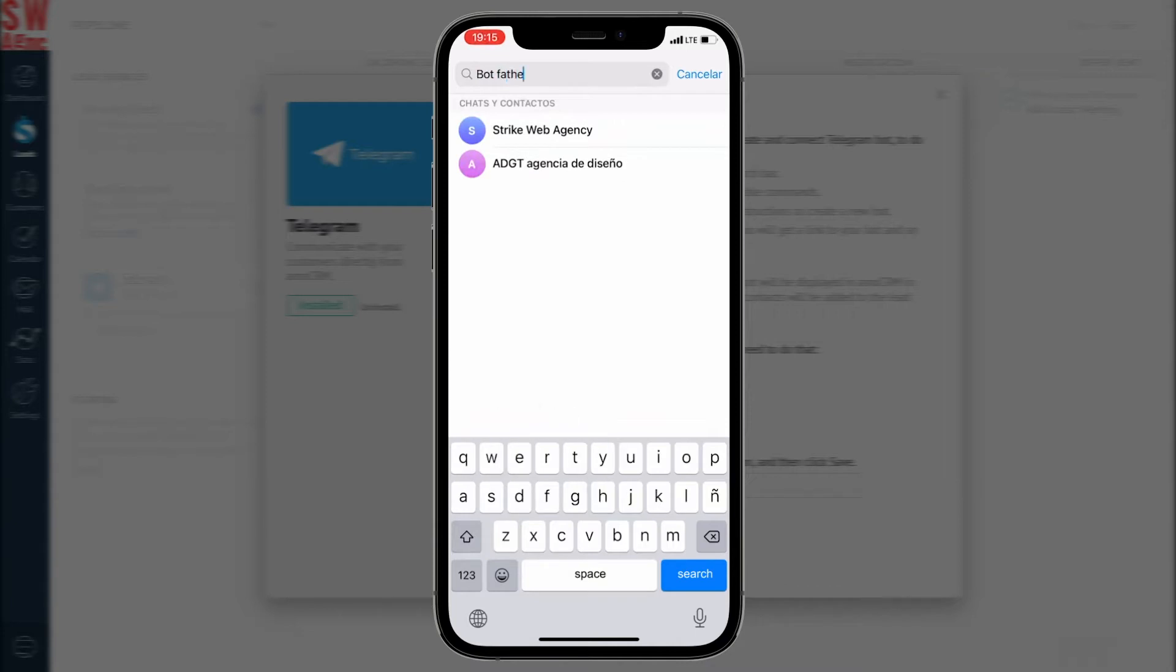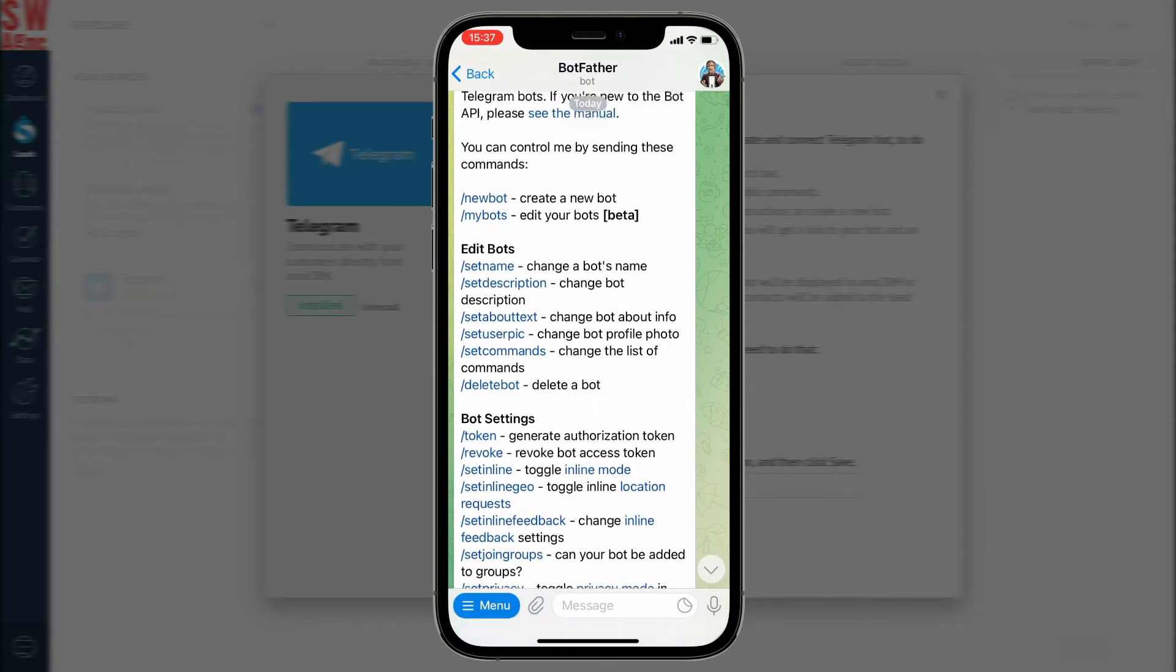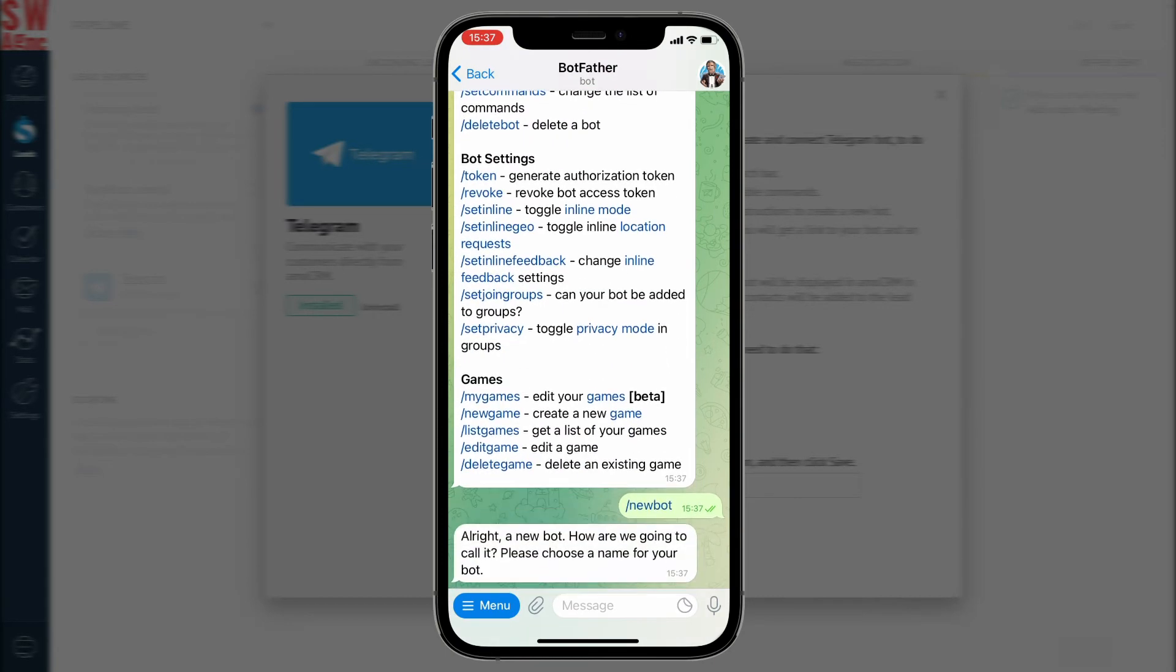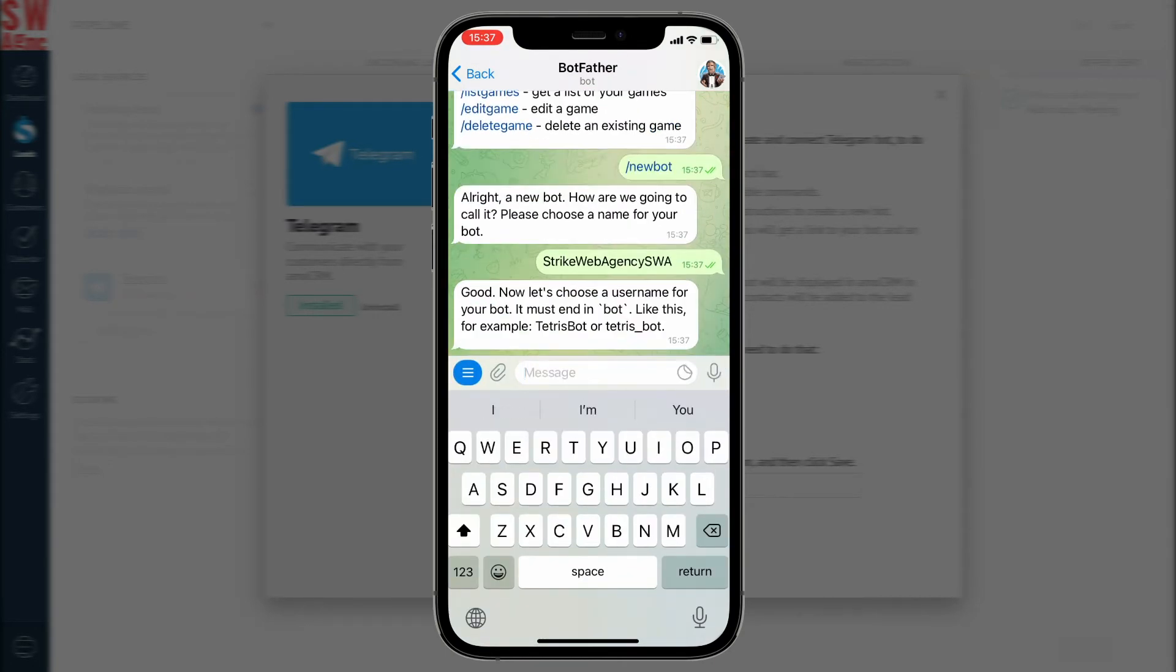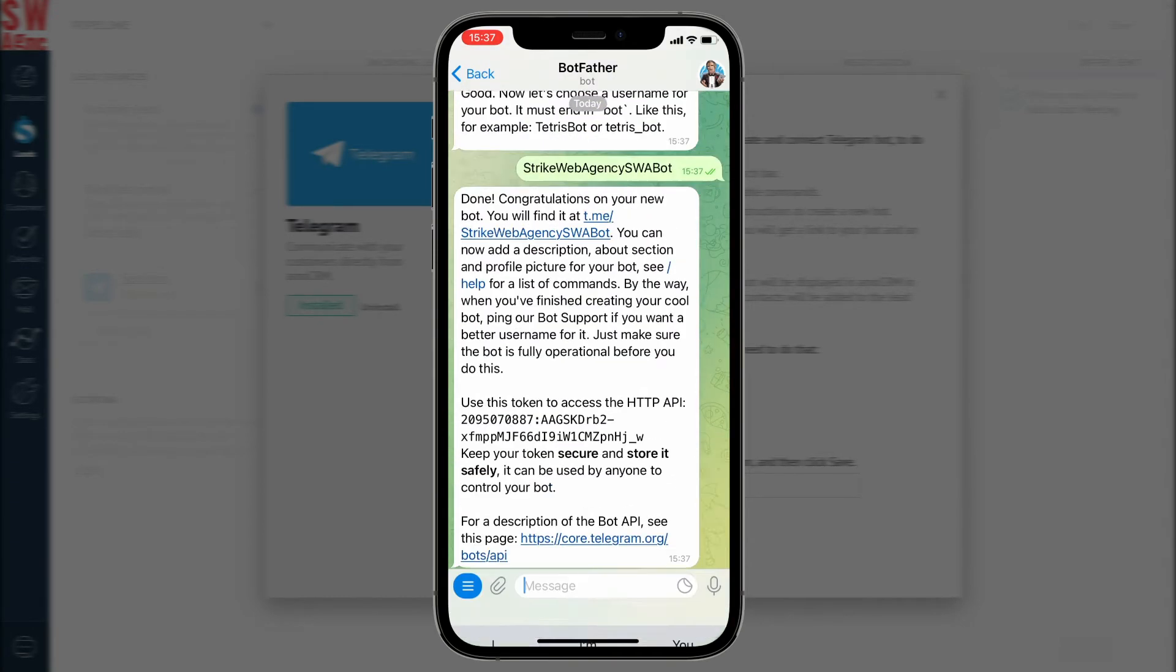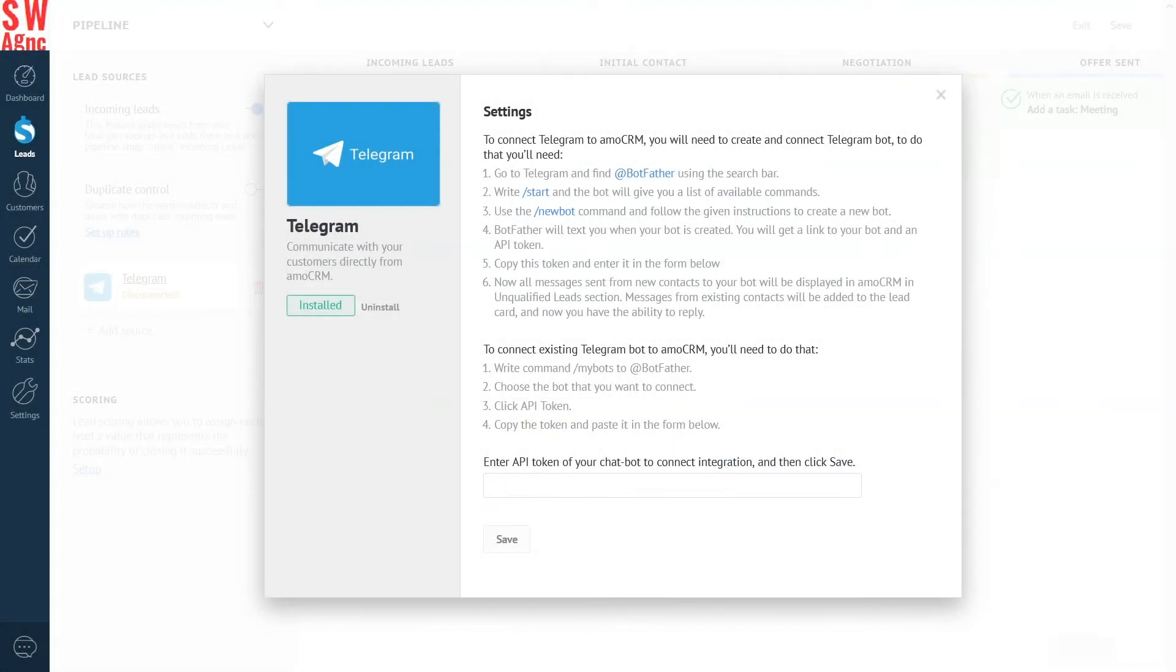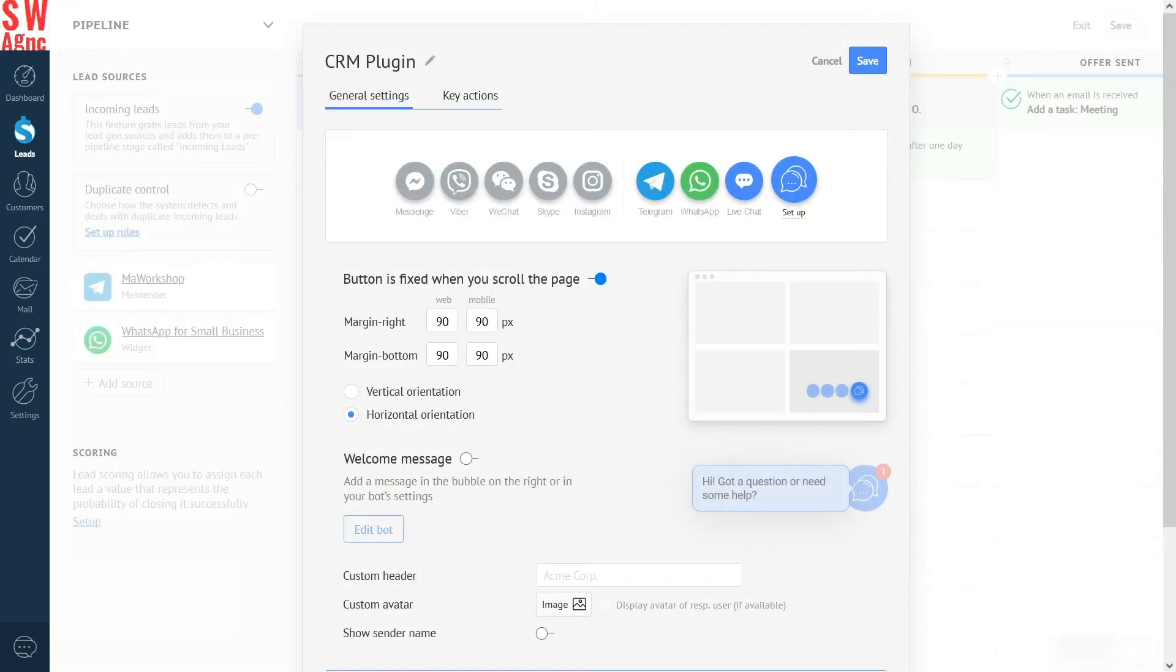Go to Telegram and find at botfather by using the search bar. Number two. Write Start and the bot will provide you with a list of available commands. Three. Use the New Bot command and follow the given instructions to create a new bot. Four. Botfather will text you when your bot is created. You will get a link to your bot and an API token. Five. Copy this token and enter it in the form below.